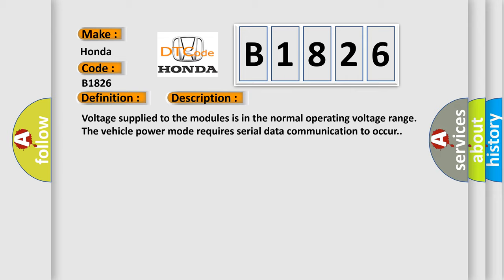Voltage supply to the modules is in the normal operating voltage range. The vehicle power mode requires serial data communication to occur.